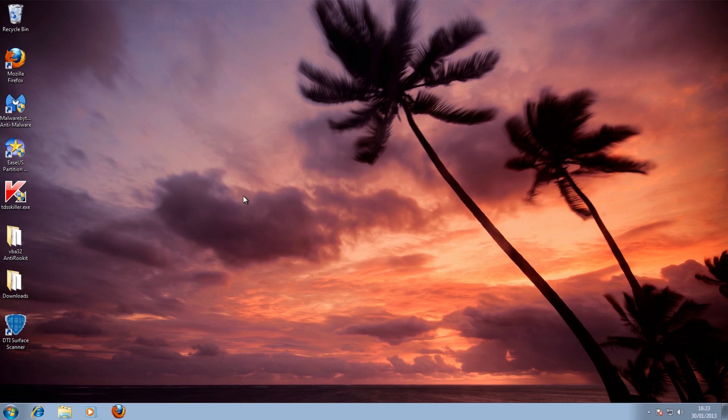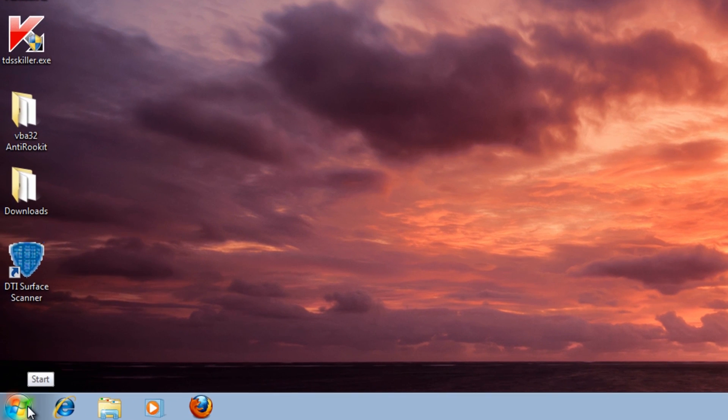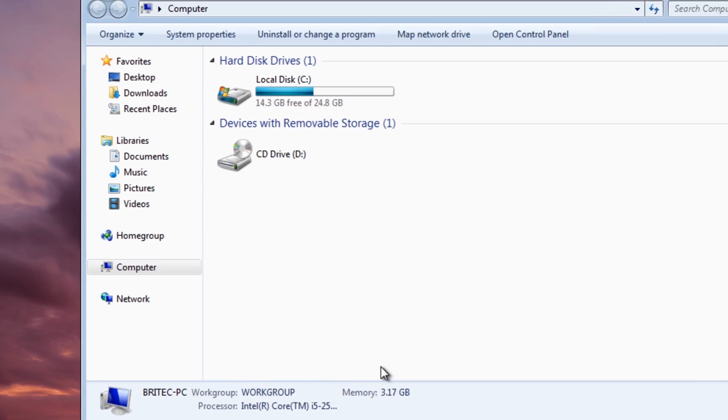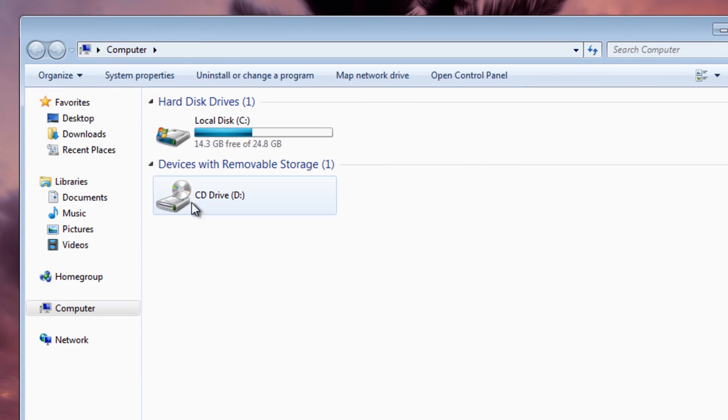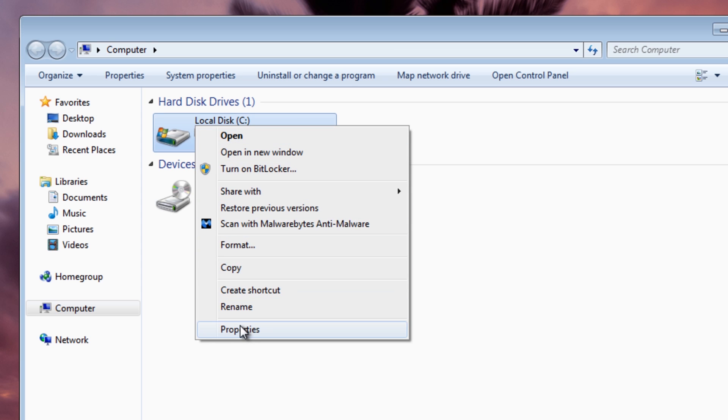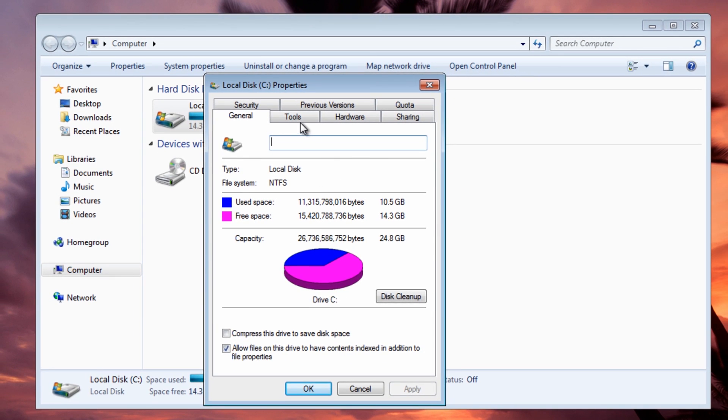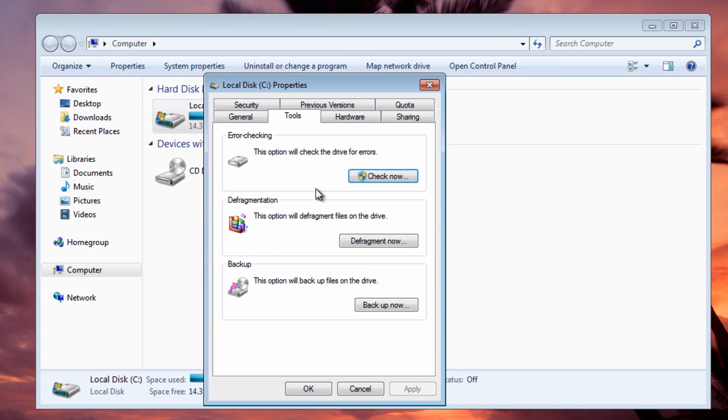Let's have a look at some of this software. The first thing to remember is Windows already has a tool built into it. You can come up to My Computer, right-click on the drive itself, go to Properties, and under Tools you can see error checking.